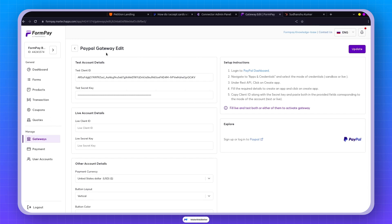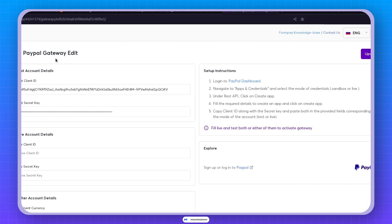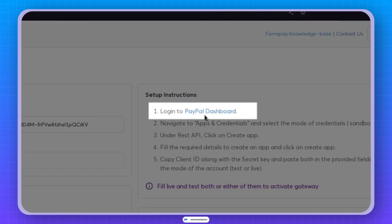To watch the tutorial on how to set up Stripe and HubSpot, you can find the link in the description below or click on the info button. So to get started, head over to the PayPal dashboard.